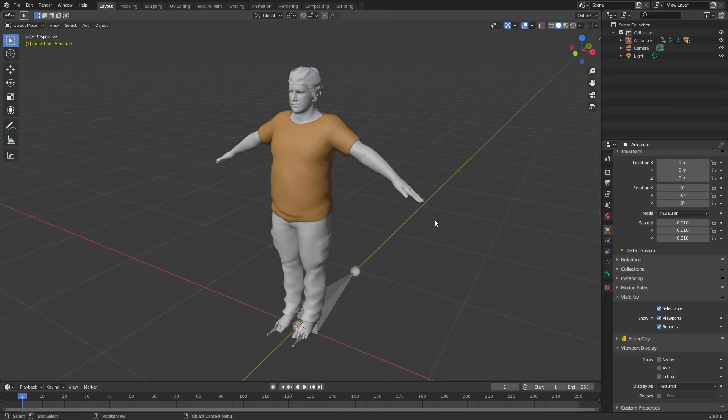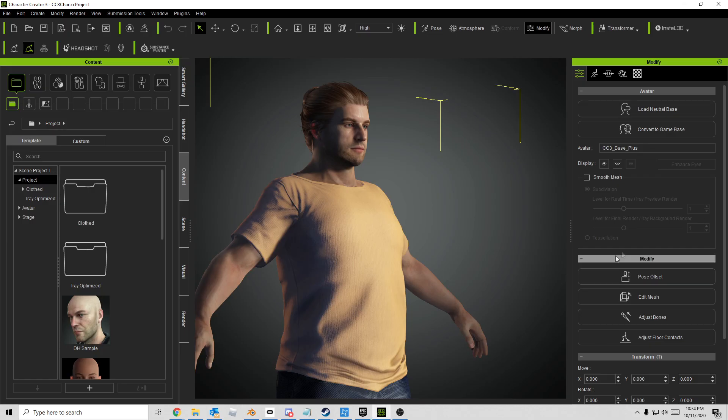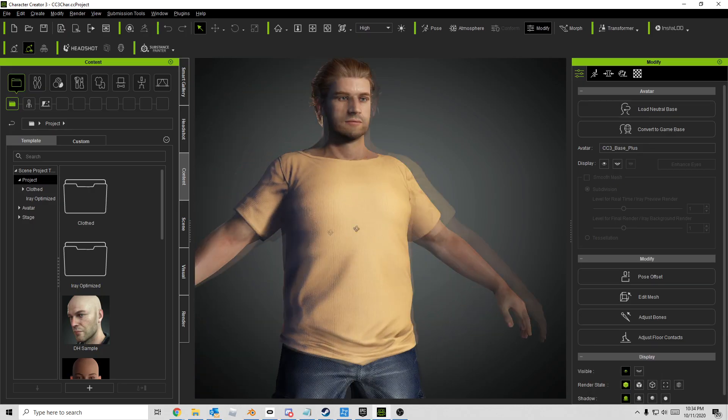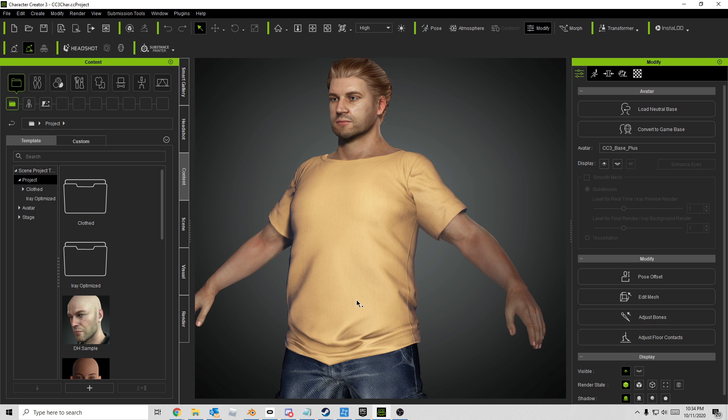We're going to rig this character quickly by using its current weights and bone structure to apply a rig. This character is from Character Creator 3. If you don't want to be creating characters, get Character Creator 3. I use it to the oblivion. I do have an affiliate link in the description as it really helps me out.